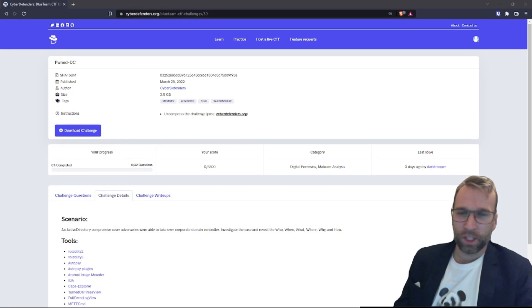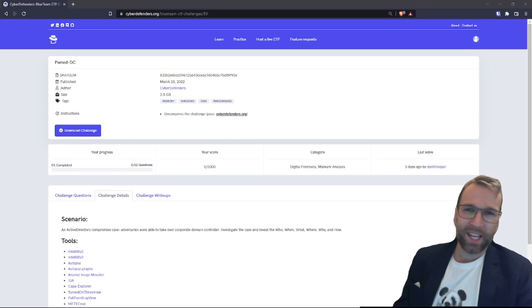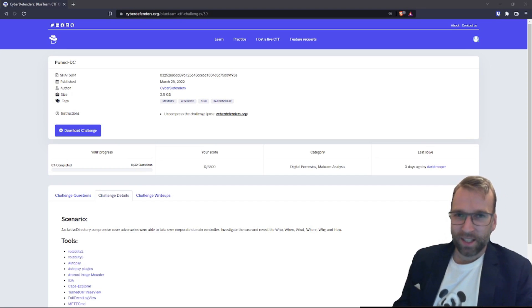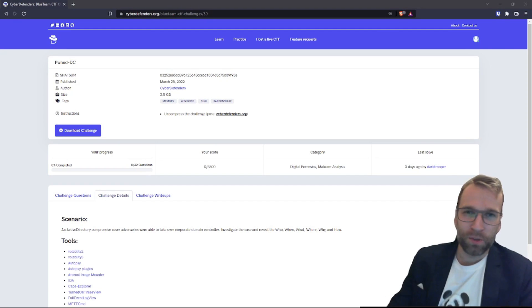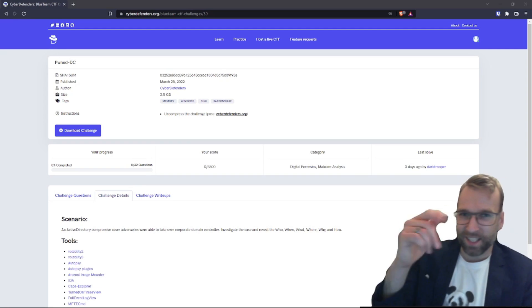Hello world. I'm Blue Dolphin with the Hoplite Security Channel, and in this video we're going to be getting into an introduction to the CyberDefenders Pwned DC Lab. Let's get into it.